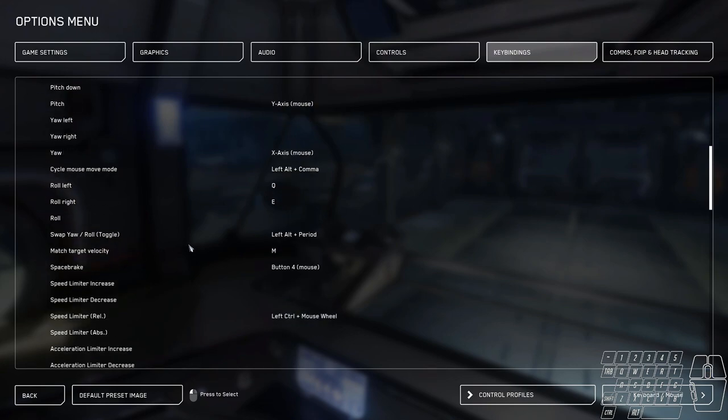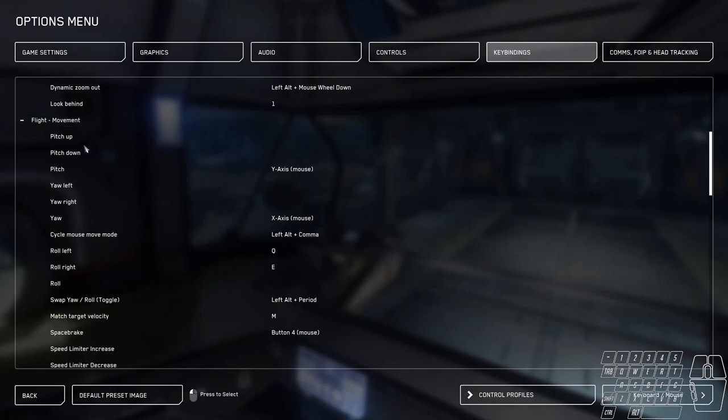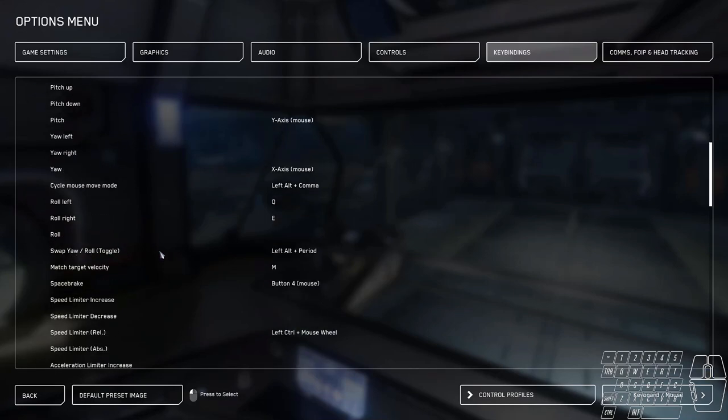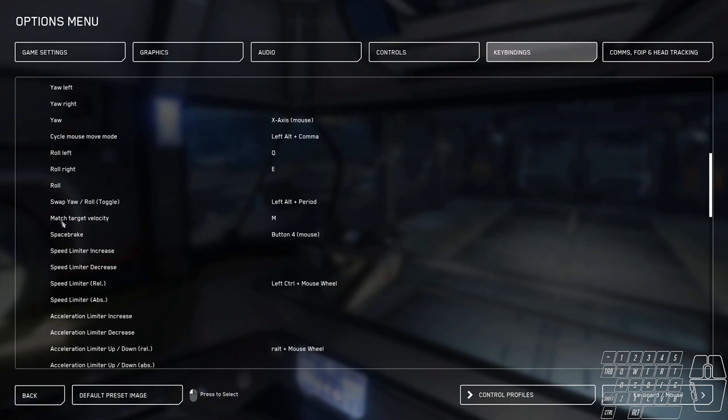Movement. This is where it kind of gets crazy. We have all these things that are pretty much standard. The pitch and all that. I've never really changed any of this. Match target velocity really doesn't work. It's set to M. I don't think that's worked since 3.5. It's not something I've ever really used, but as far as I understand, that still doesn't work.